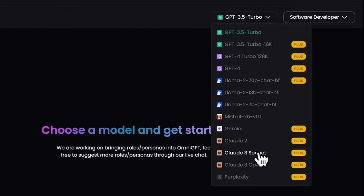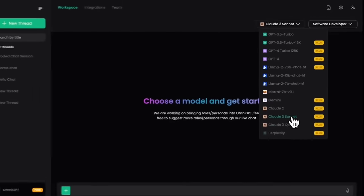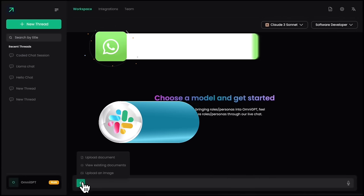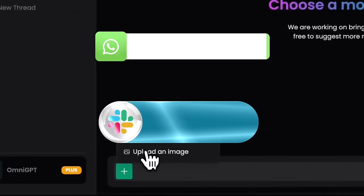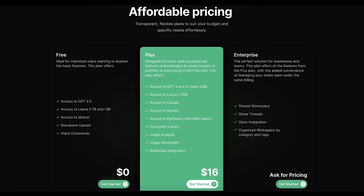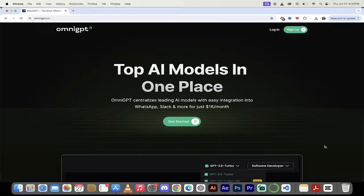I'm going to show you how to use this, how to integrate it with Slack and WhatsApp, and how you can get all of this for less than the price of a single ChatGPT license. Let's go.